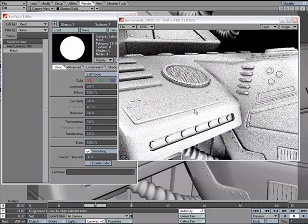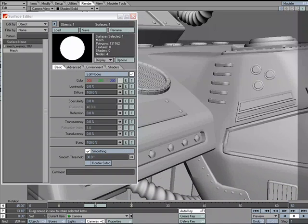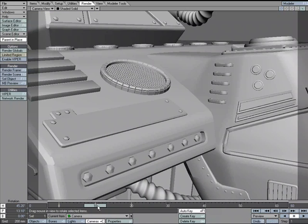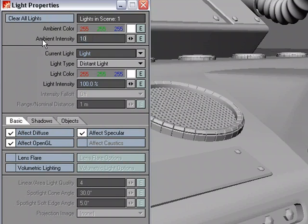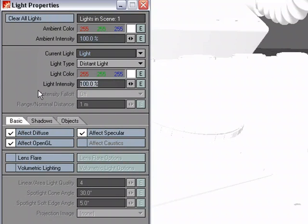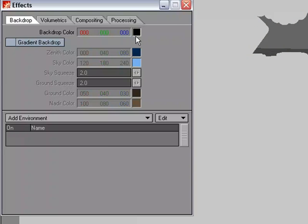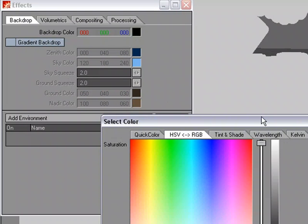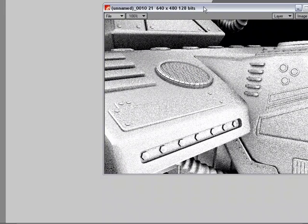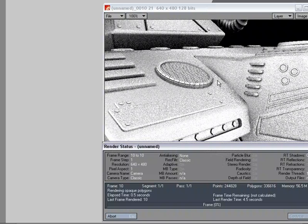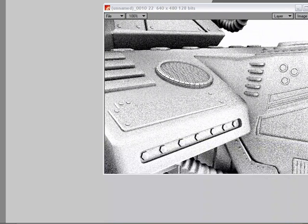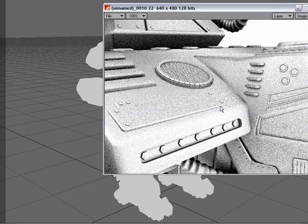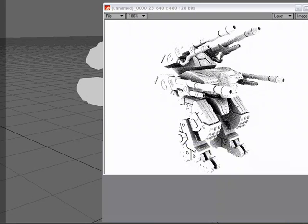But what I want is I want to get a real nice occlusion pass. So I'm going to go over to my light properties panel and I'm going to turn the ambient intensity up to a hundred. I'm going to turn my light off. So now that I have this up to a hundred, the whole object is being lit from all directions and we don't need that light. I'm going to go over to my backdrop, which is control F5 and change that to white. And bring this back to a render.